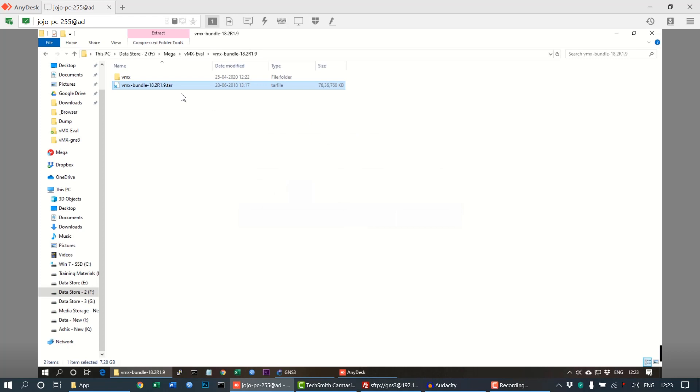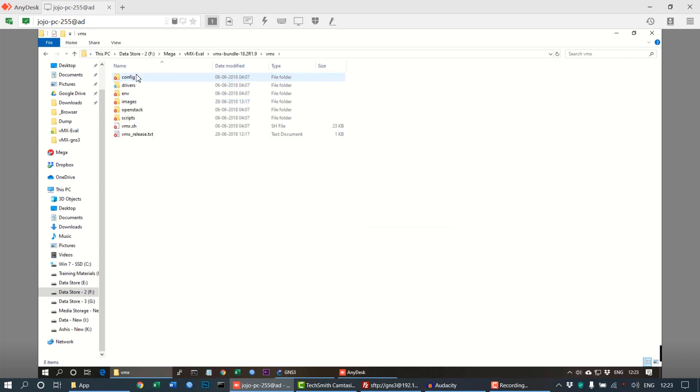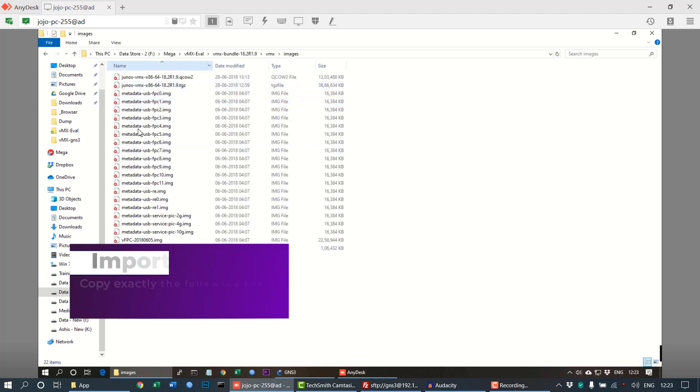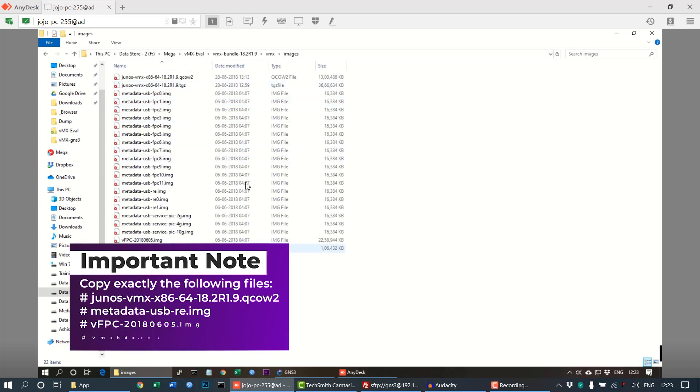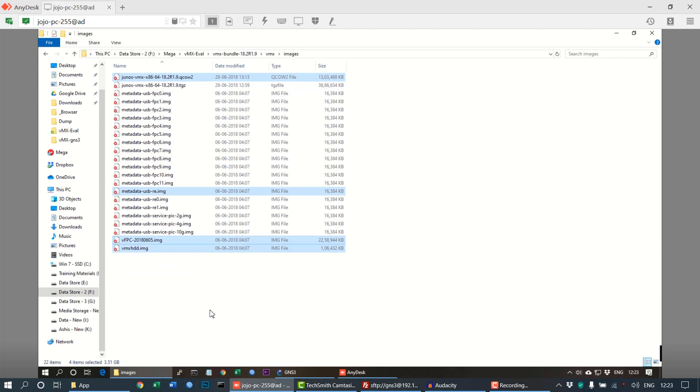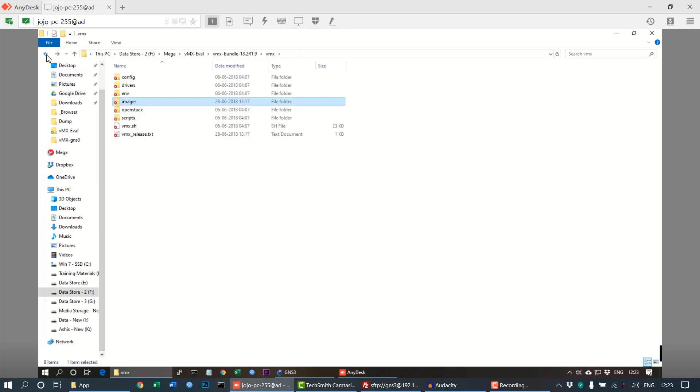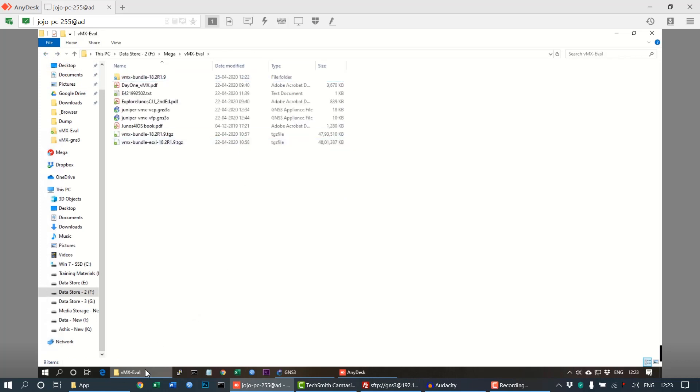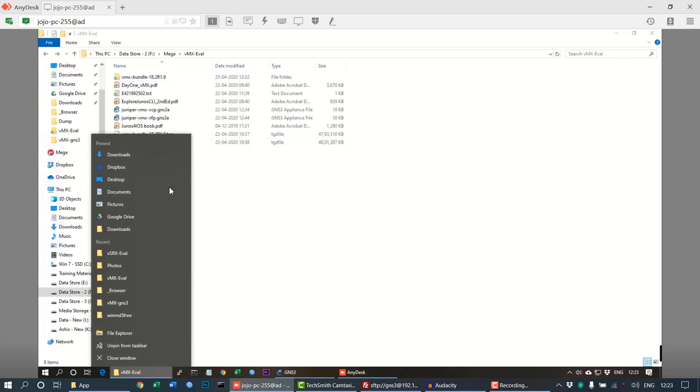Moving to the VMX folder, inside the images folder, we need to select the four required files only. Other files are not required for our GNS3 lab setup. Just select these four specific files, which I'll mention in the description below. Copy these files and create a separate folder, you can name it GNS3VM or something.